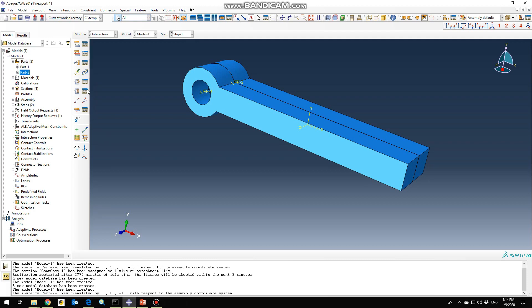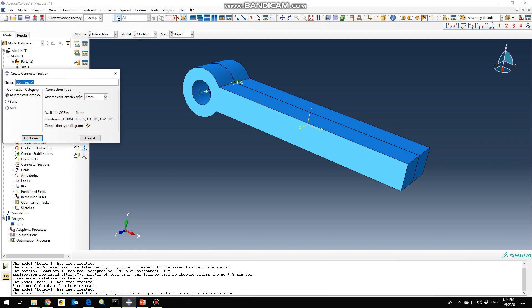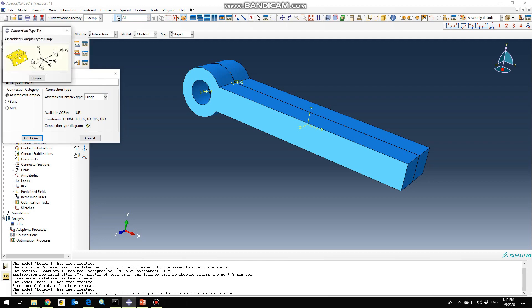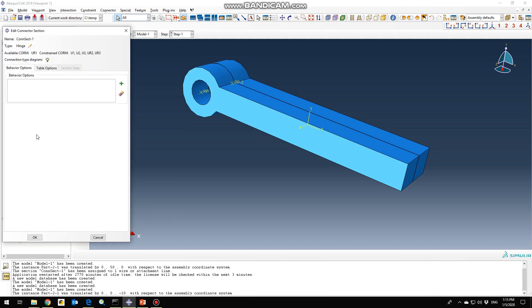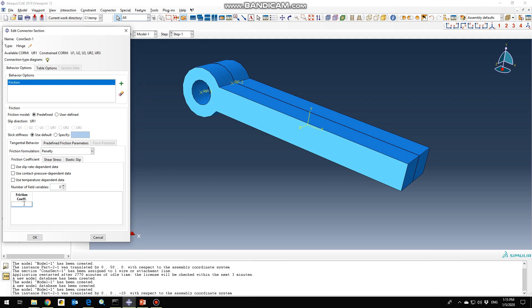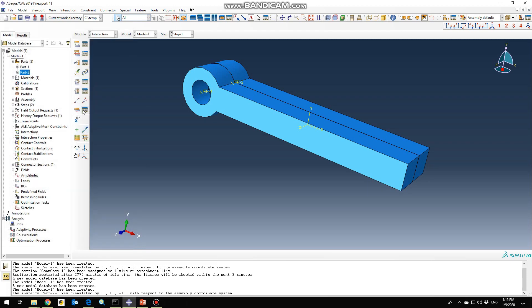Go to the connector section to define a hinge joint. You can see the diagram and notation of the hinge joint in this section under Connection Type Diagram. Click continue. In this part you can define a low friction value, like 0.01. Click OK. Next, create the connector by going to the Create Connector Assignment section to assign the hinge joint.